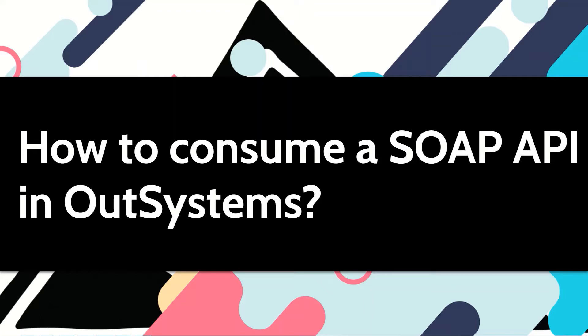Hi, in this video let's see how we can easily consume a SOAP API using OutSystems.